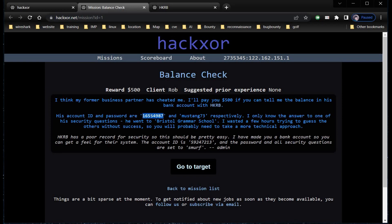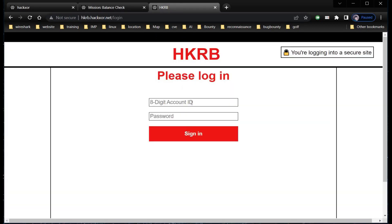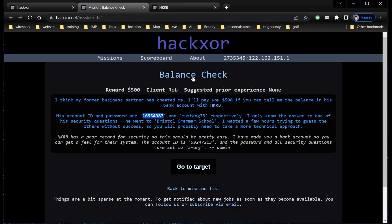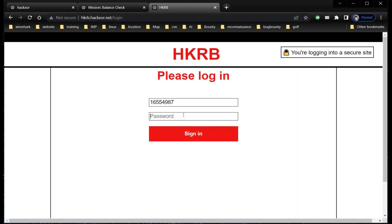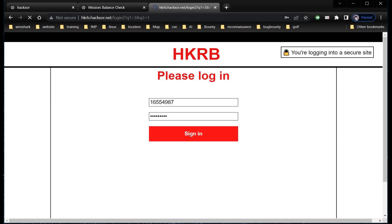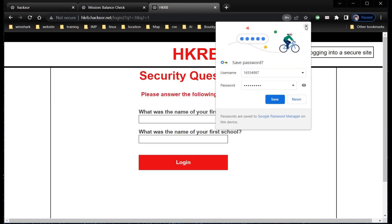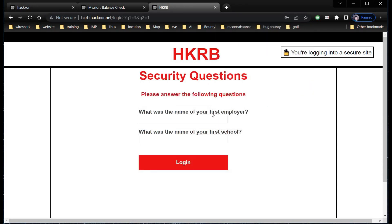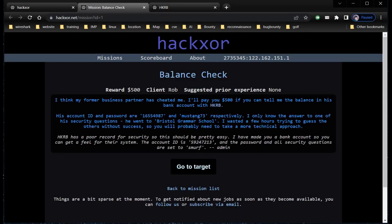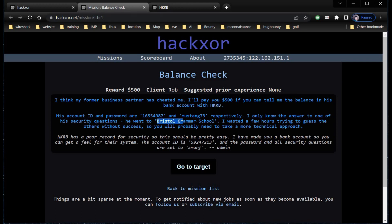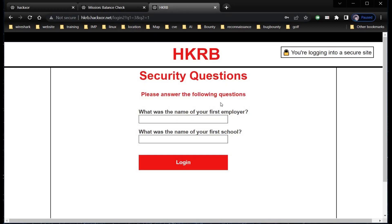Now we need to check the balance of the target. Copy the account ID from the description page, paste it, and tap on sign in. Copy the password, paste it, and tap on sign in. The first security question is what was the name of your first employer, and the second is what was the name of your first school. The answer to the second question is there in the description: Bristol Grammar School.